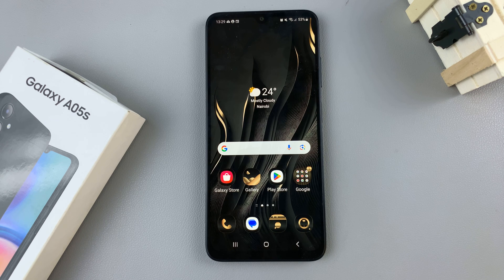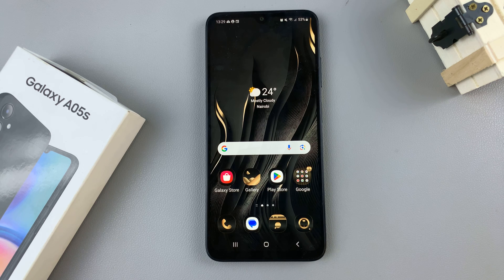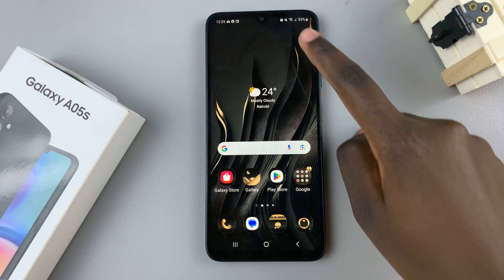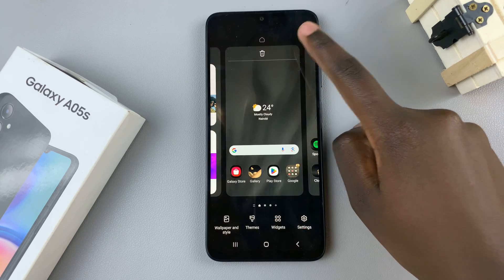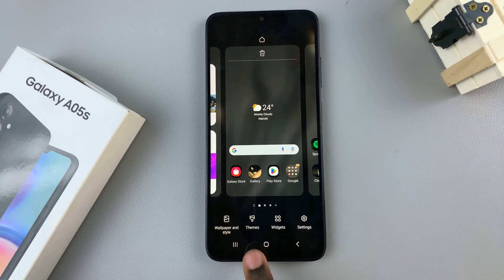In today's video, I'll be showing you how to revert to the default theme on the Samsung Galaxy A05s. The first step is to access the theme store on your phone. You can do this in two ways. You can long press on an empty space in your home screen, and then you should see the option themes.